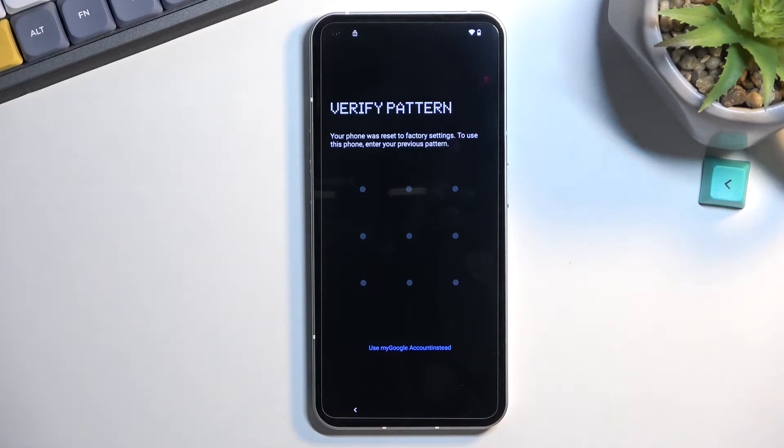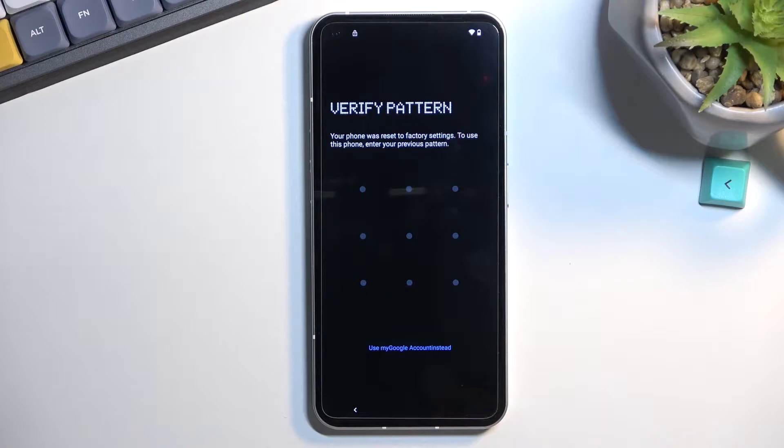Welcome. This is a Nothing Phone One, and today I'll show you how you can bypass the Google verification on this phone.